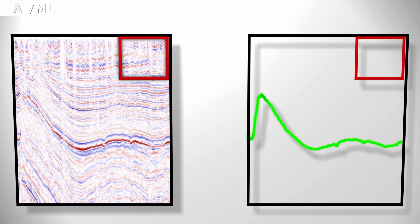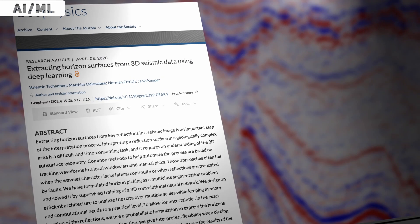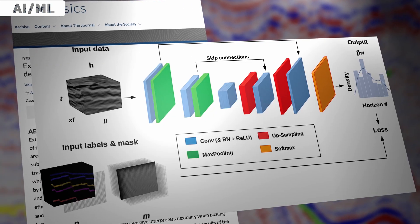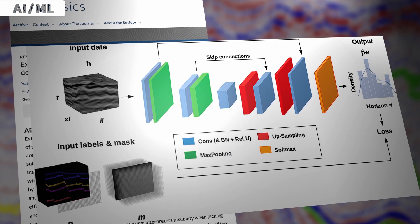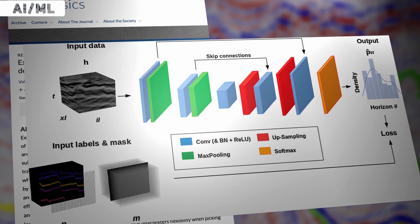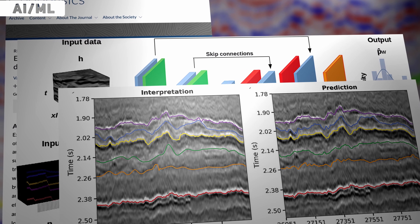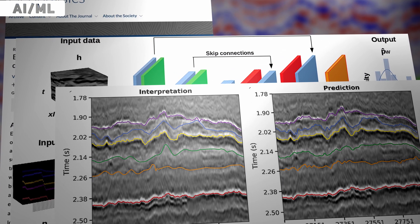Segmentation is another machine learning method used for horizon tracking. The network is trained on a dataset of labeled images where each pixel is labeled as belonging to a specific horizon. During the training process, the network learns to identify patterns in the input image that correspond to different horizons. Chenon in 2020 published a paper formulating horizon picking as a multi-class segmentation problem using a 3D convolutional neural network, validated on two field datasets, showing accurate results while being trained from a workable amount of manually picked data.